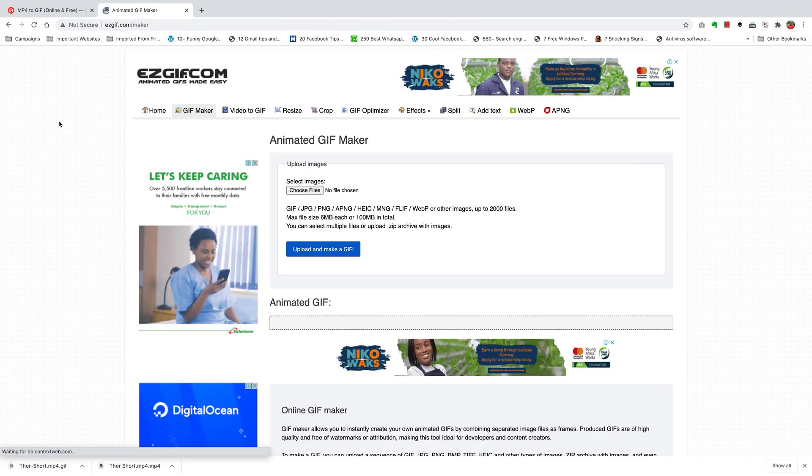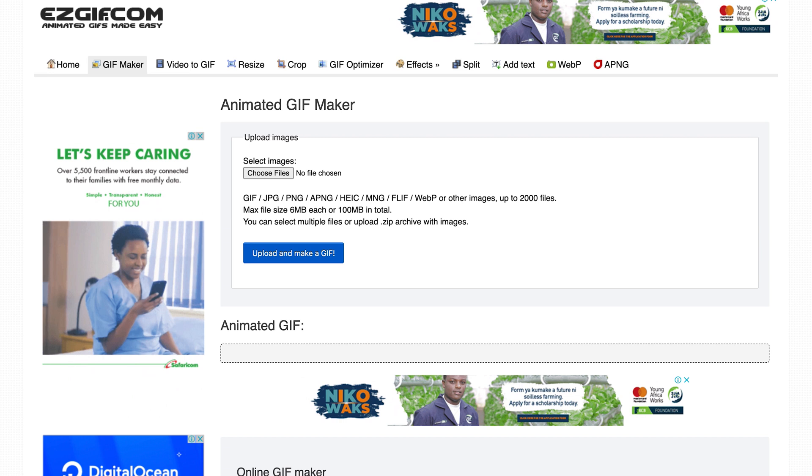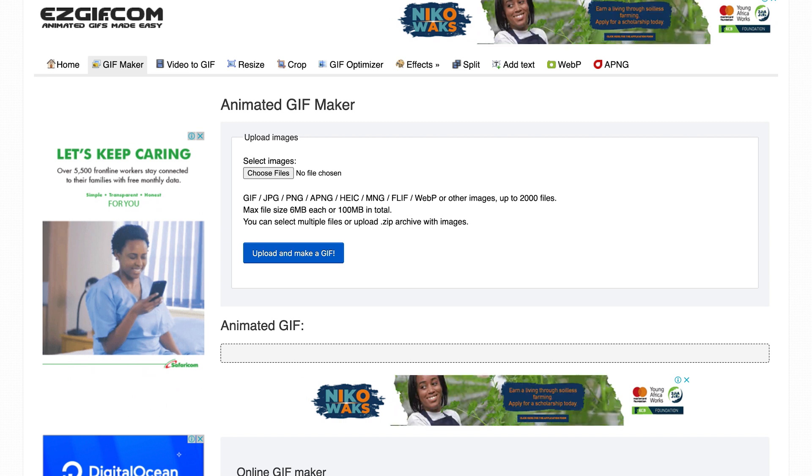My favorite is easygif.com, just because of the functionality and how simple it is to use. I'll leave a link to this one down in the description below.